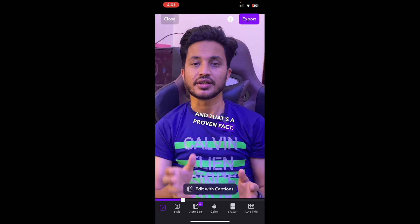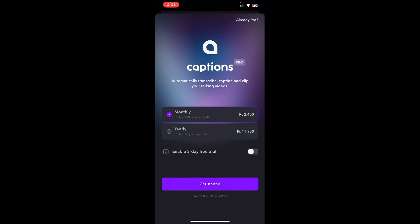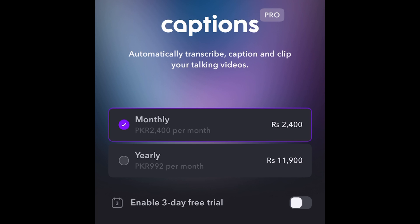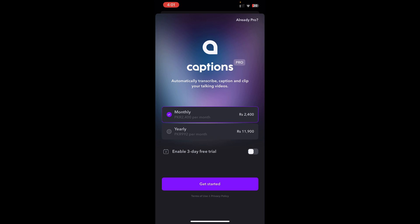Now let's learn how to export. Tap the Export button. By the way, I should mention this app is not free — it's paid. You get a three-day free trial when you start, and after that you'll need to pay. The price depends on your region and country. In Pakistan, it is 2,400 rupees per month, or 11,900 rupees for a full year, which works out to 992 rupees per month. Tap 'Get Started,' the payment will be deducted, and you're good to go. If you have any questions, let me know in the comments and subscribe if you haven't already. See you in the next one!